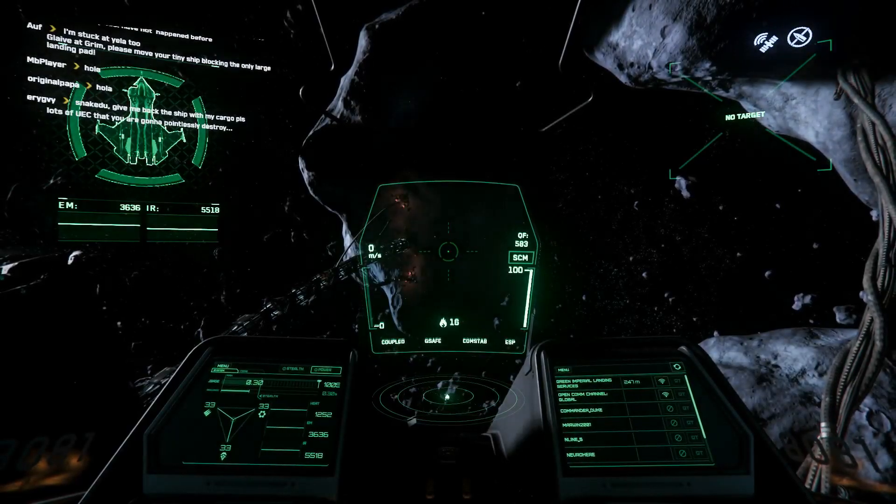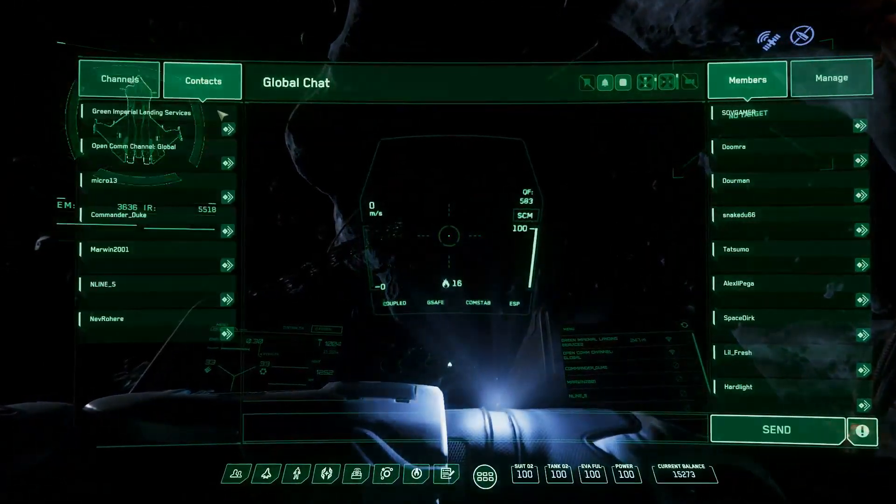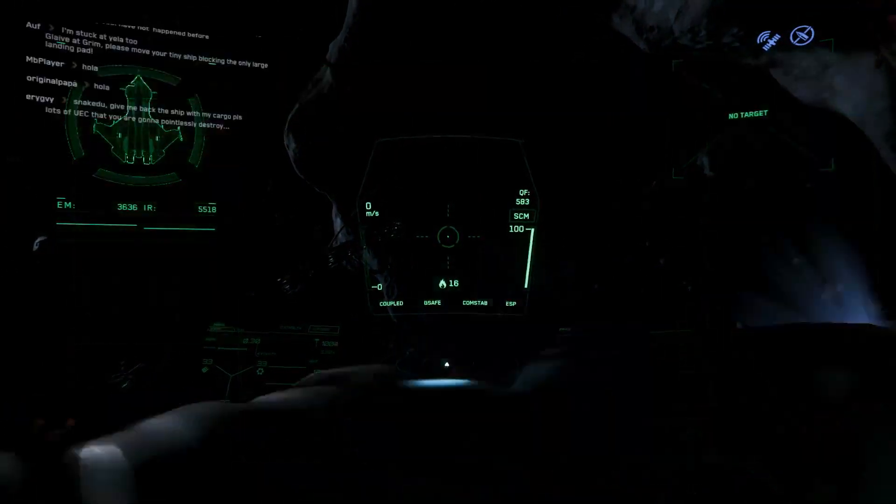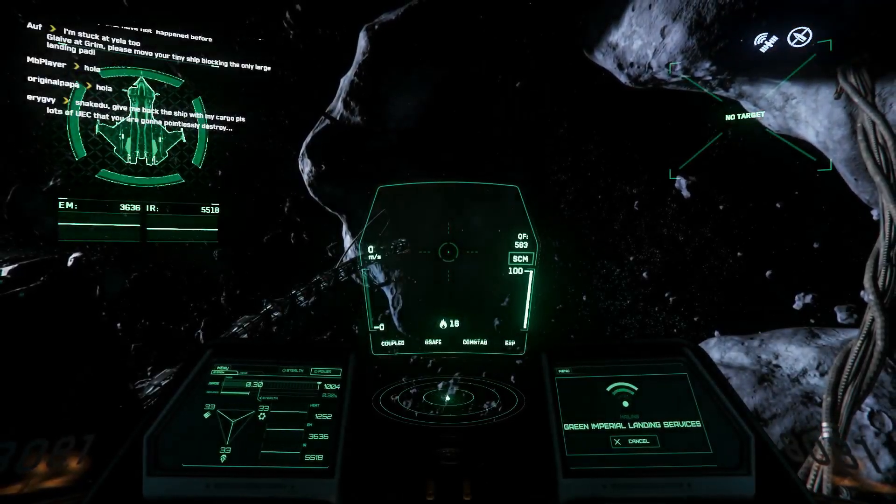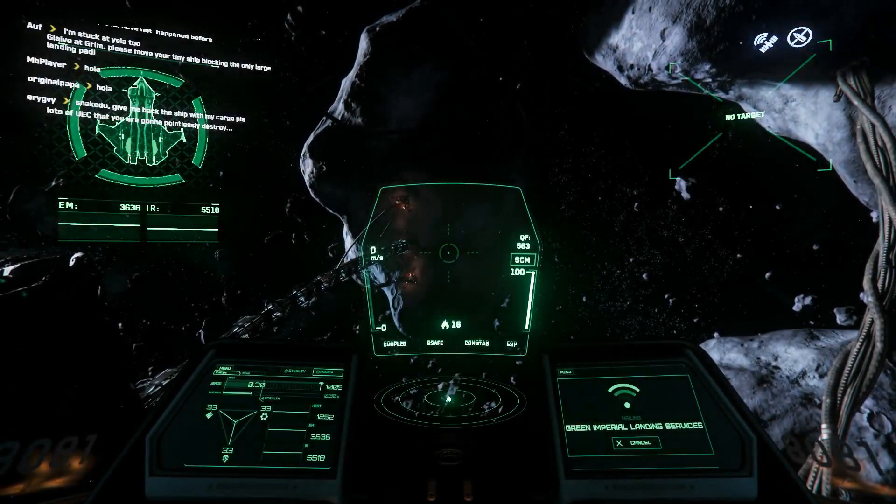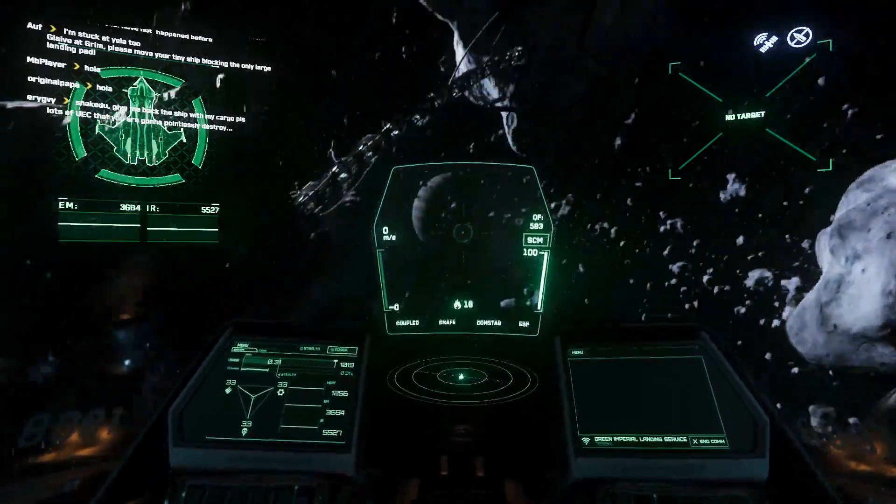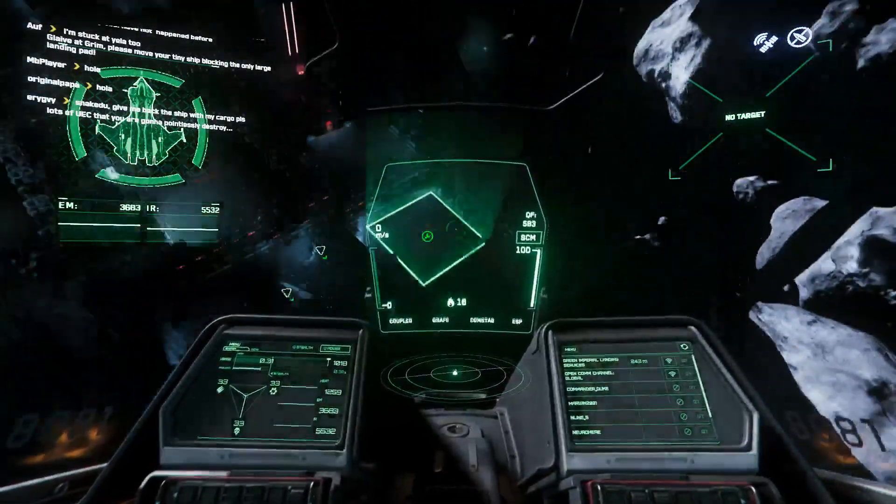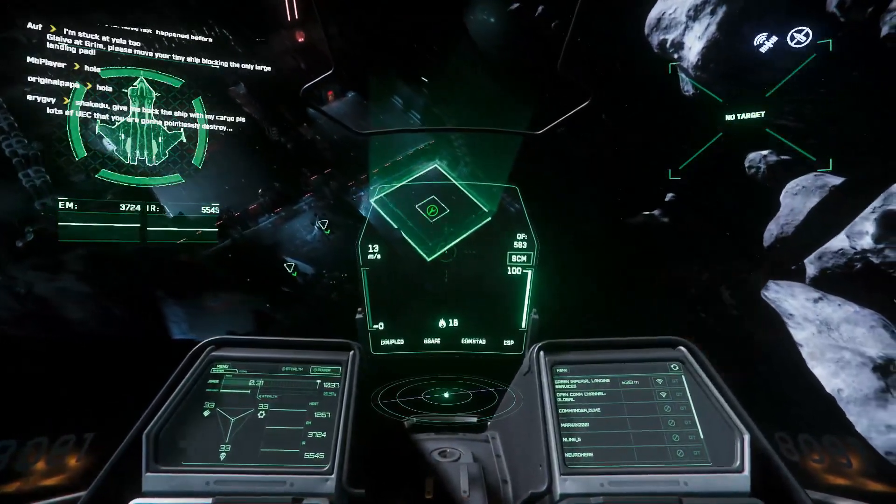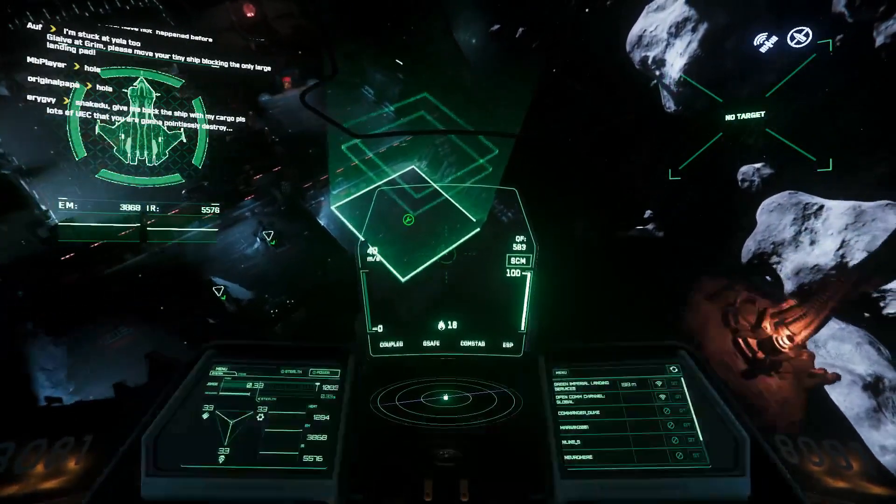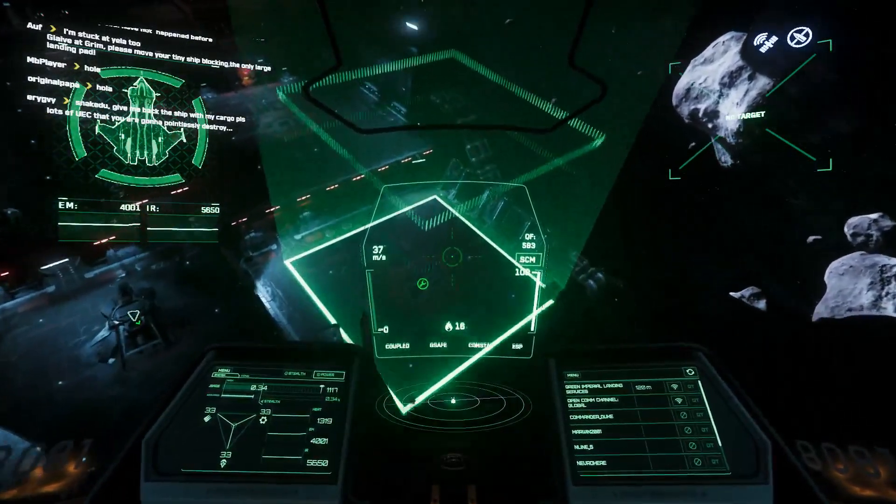And let's see if this works. Of course, we need to close MobiGlass and Star Citizen first, otherwise it's gonna get weird. And there we go. Landing services get called. And there we go. We have our landing pad. Nice and smoothly. We can bring our ship in.